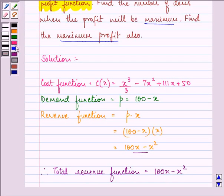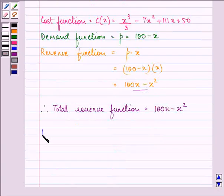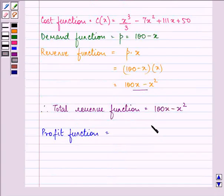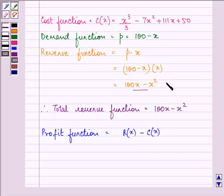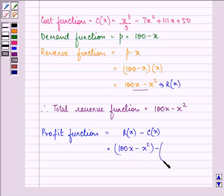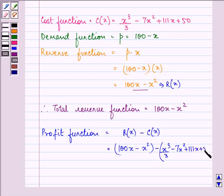Further, we need to find out the profit function. We can find out the profit function by subtracting the cost function from the revenue function. This is our revenue function, so we have 100x minus x squared, minus the cost function, that is x cubed over 3 minus 7x squared plus 111x plus 50.